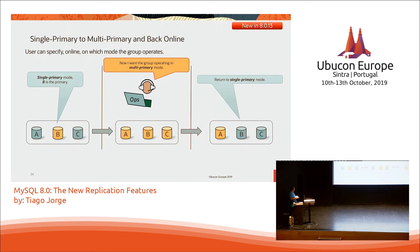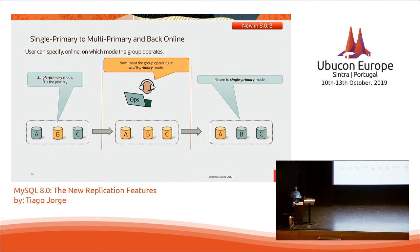By default, group replication runs in single primary mode — you can only write to one node, and the other nodes are read-only. We have multimaster support, but it's not allowed by default because it has some limitations you can read in the documentation. Nevertheless, if you know what you're doing and want to allow writes on every node in the group, you can do it. Before, you had to stop the group, change it to multimaster, and bring it back online. Now it's an online operation.